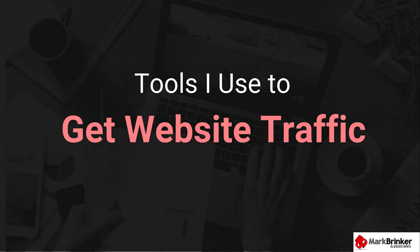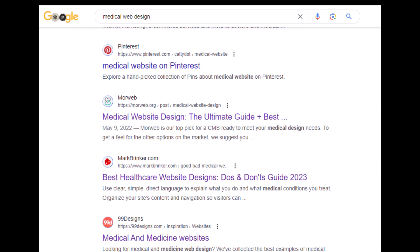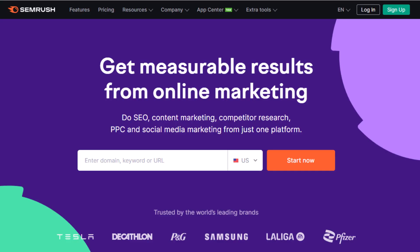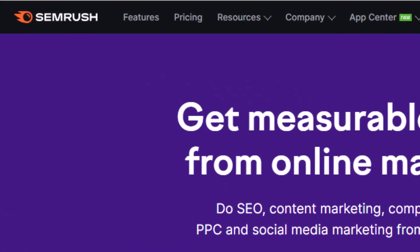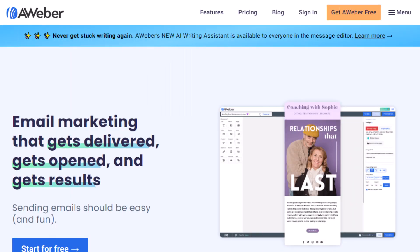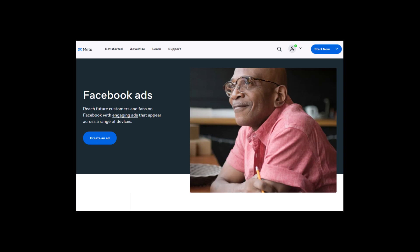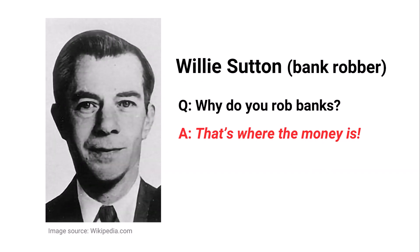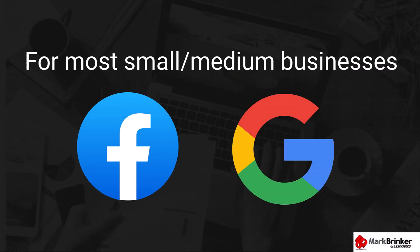Here are the tools I use to get traffic to my website. A lot of my traffic comes from Google search results, and in-depth research is where the magic happens — the tool I use for SEO research is SEMrush. For email marketing, the email service provider I've used since 2007 is Aweber. The two paid advertising platforms I use are Facebook Ads and Google Ads. Why Facebook and Google? For the same reason Willie Sutton robbed banks — that's where the people are. For most small to medium-sized businesses, these two platforms should provide all the website traffic you'd ever need.